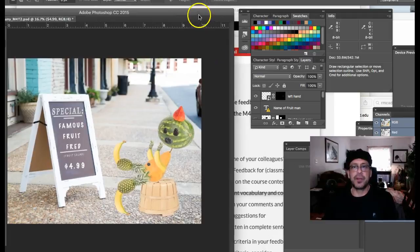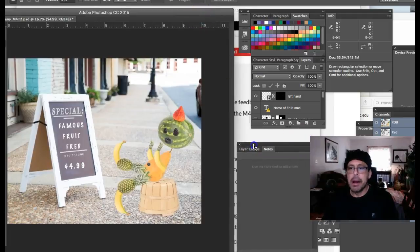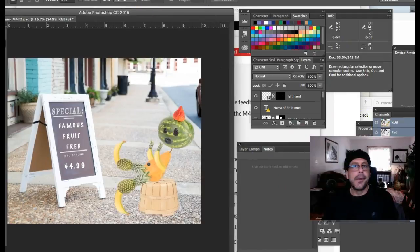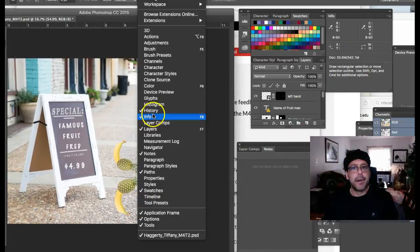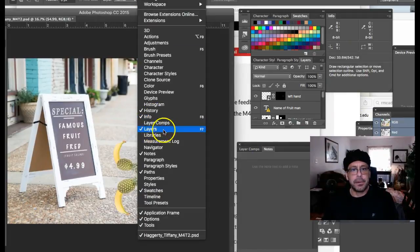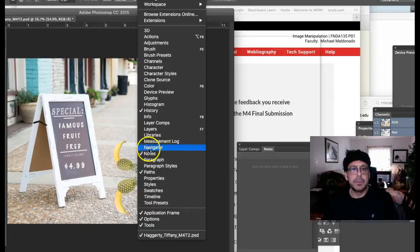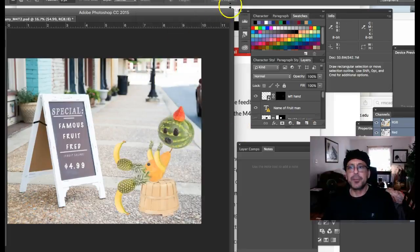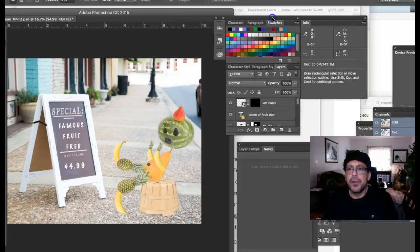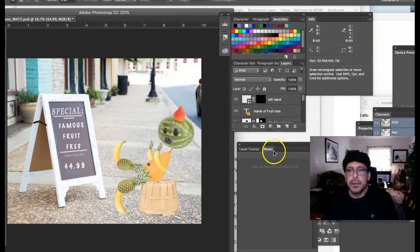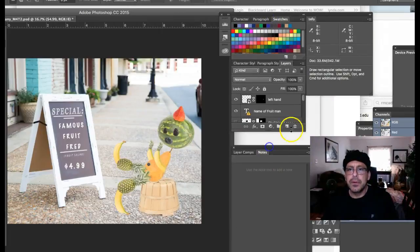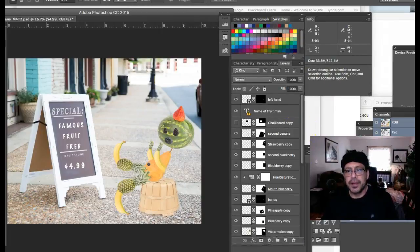Let's jump over here and take a look at your layers. Where are your layers? Oh, there's your layers right there. Okay, sorry about that.